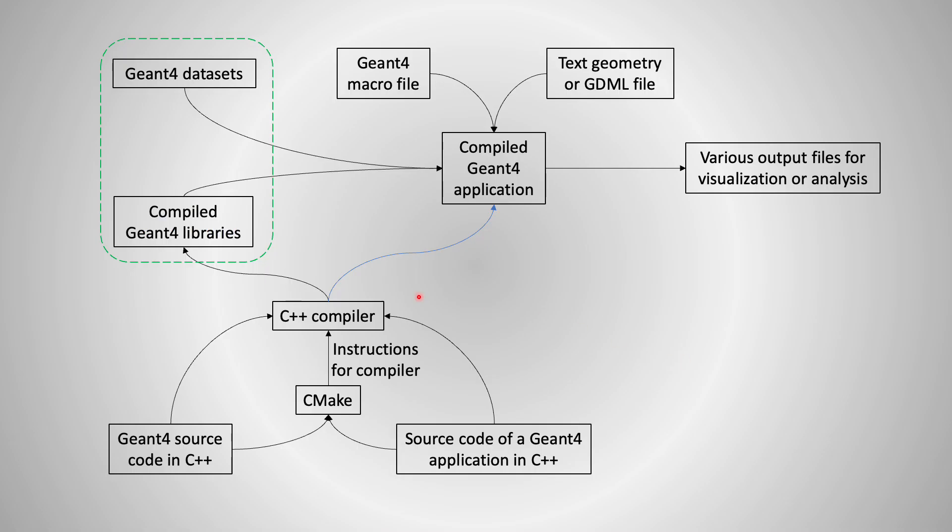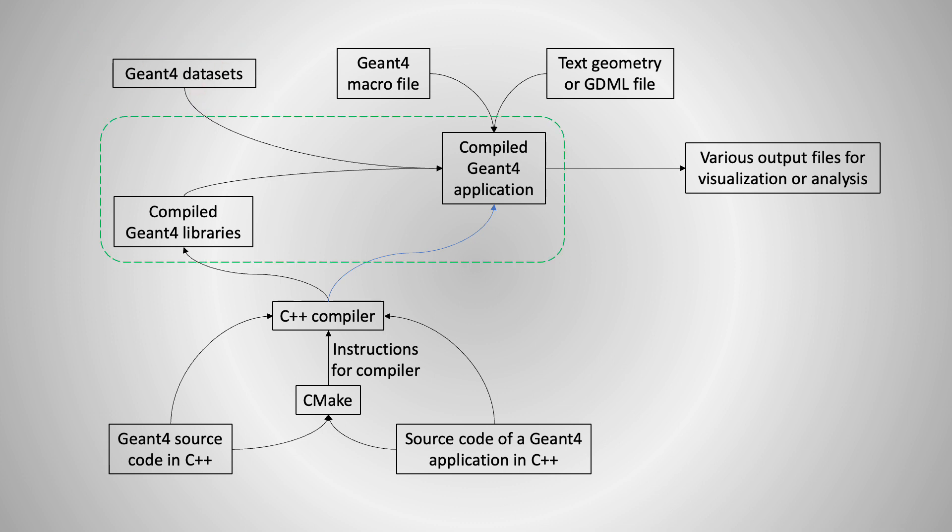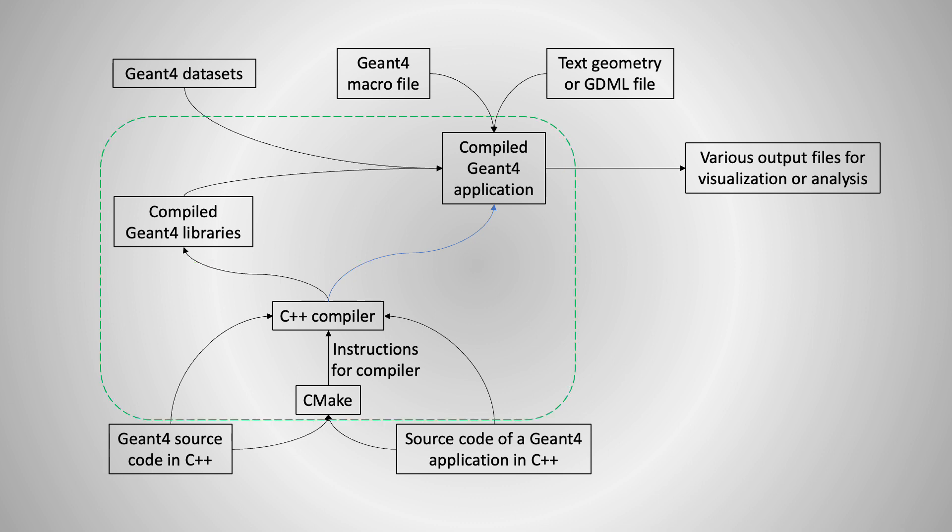Most Geant4 container images hosted on Docker Hub contain the compiled Geant4 libraries together with Geant4 datasets. If we remove the optional datasets from the container and include a compiled Geant4 application, users of this container would not have to write and compile their own Geant4 applications anymore. I also include the compilation toolchain in the container, just in case some users want to modify the application and recompile it again.